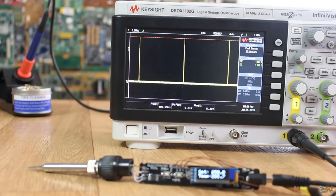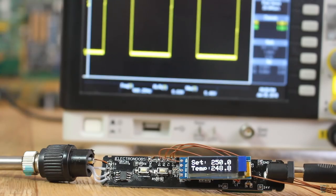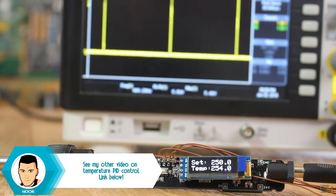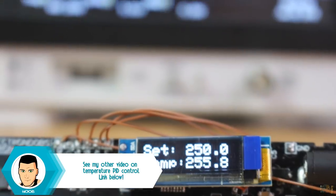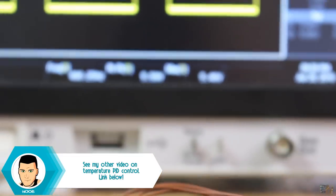I also connected the oscilloscope to the MOSFET gate. And as you can see, when the set temperature is almost reached, the PWM width gets lower. And that's how the PID works.